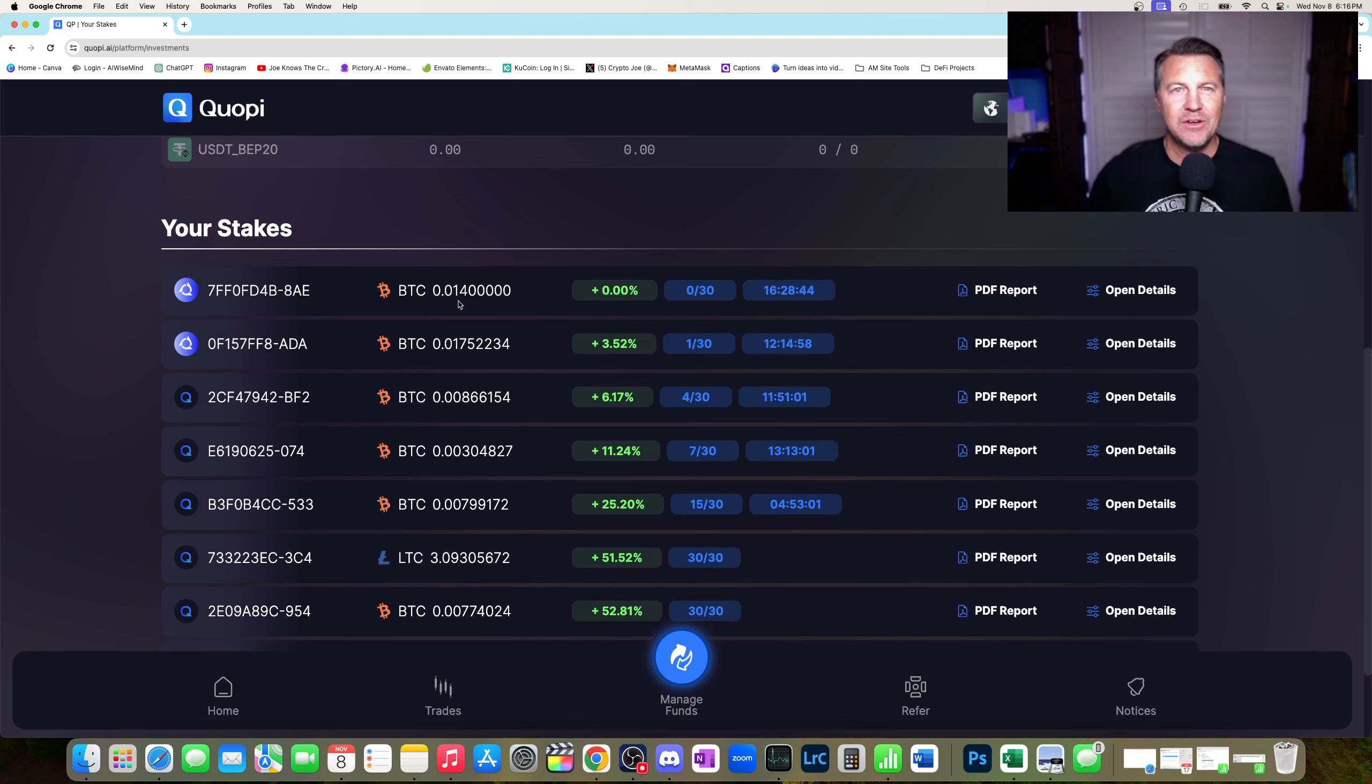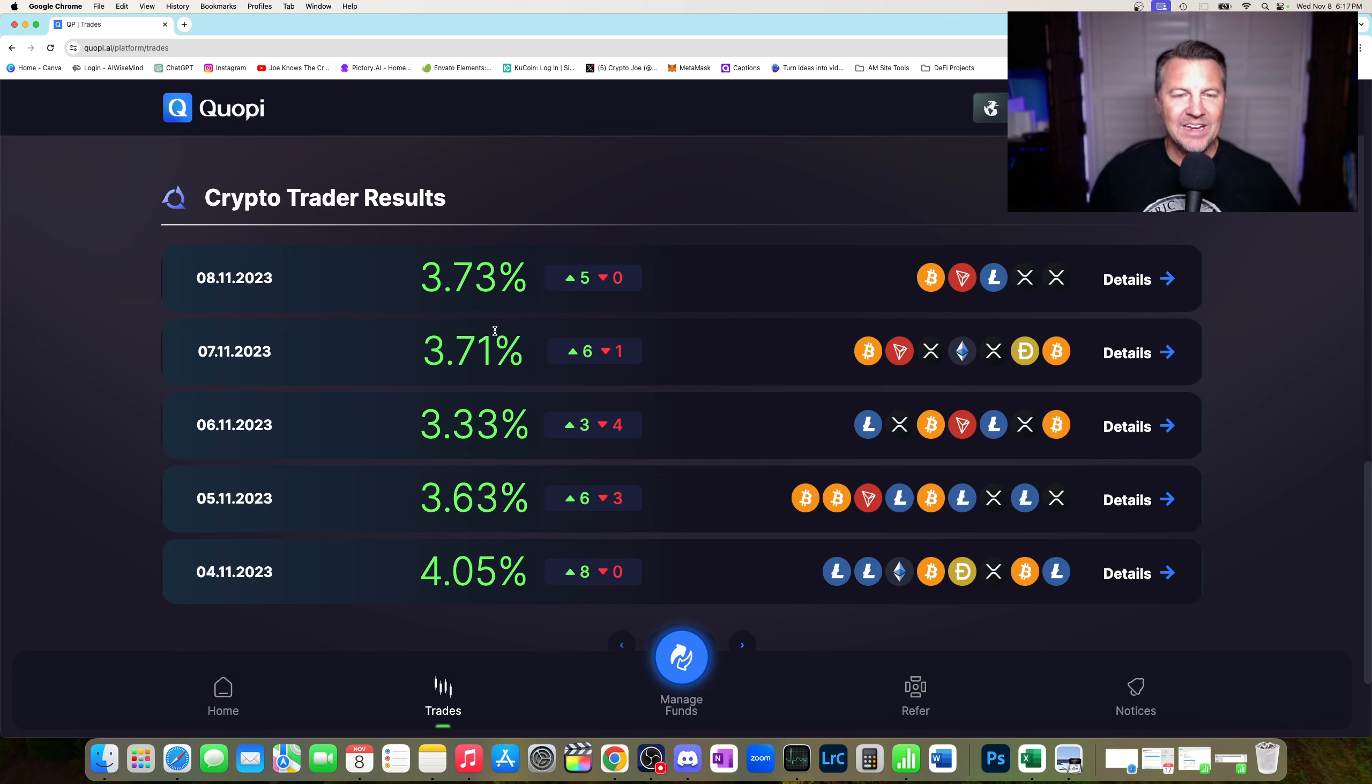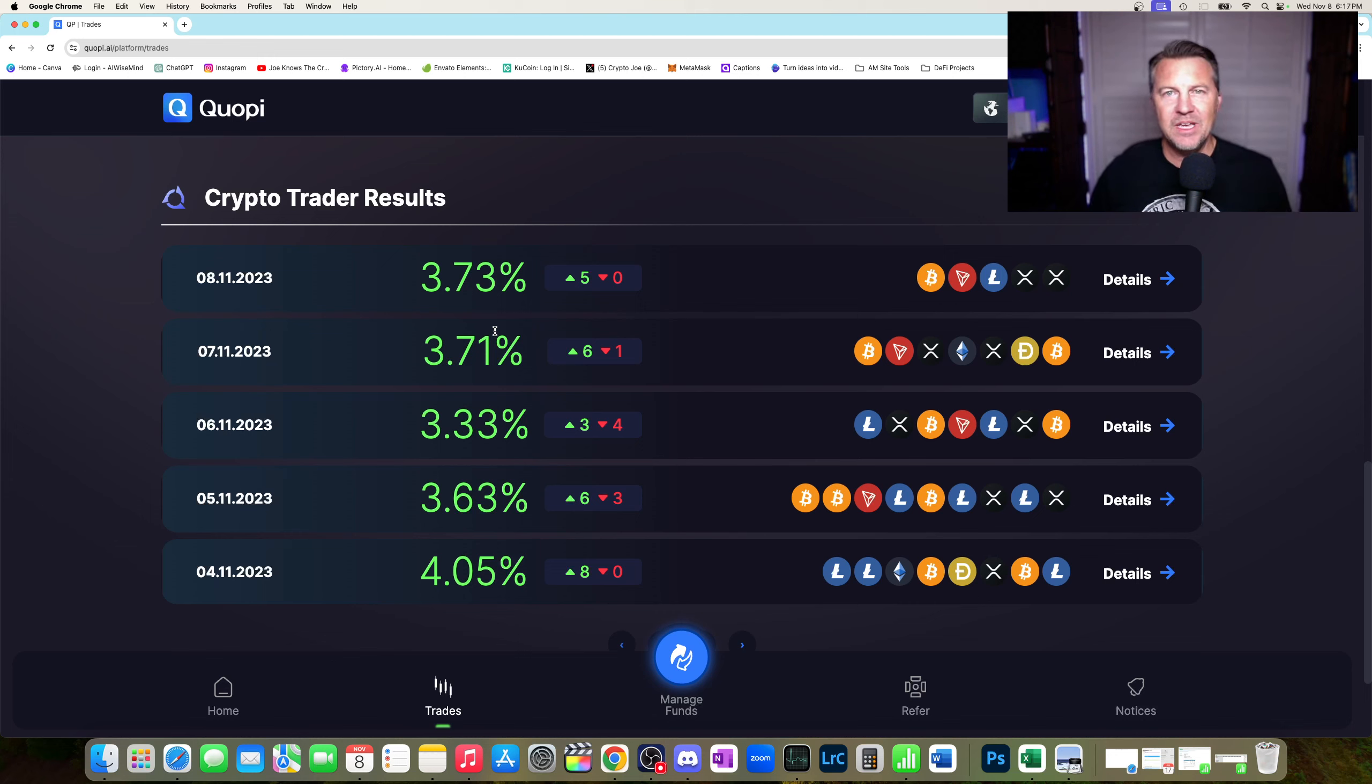Monday, 3.3%. Tuesday, 3.71%. Wednesday, 3.73%. So that is incredible. If this can keep up, this will be an amazing project.